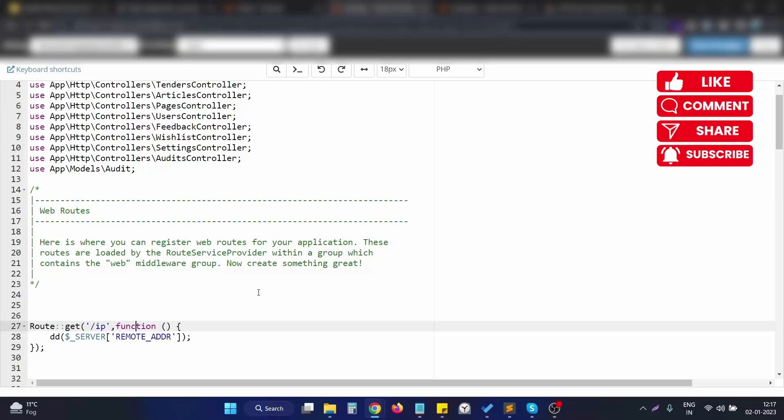Hello, in this video we will see how we can get the client IP address in a Laravel application. This solution works on Laravel applications and also on PHP itself.